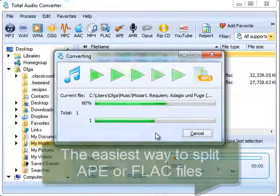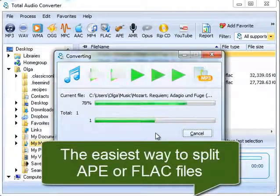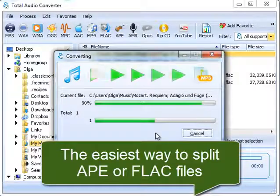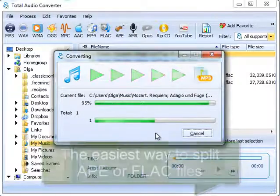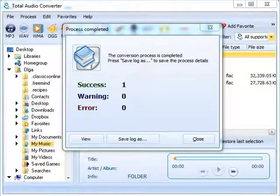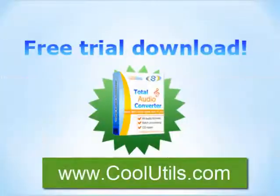This is the easiest way to split cue-based albums like APE or FLAC into individual tracks and get them in any audio format you need. Download your copy of Total Audio Converter now.